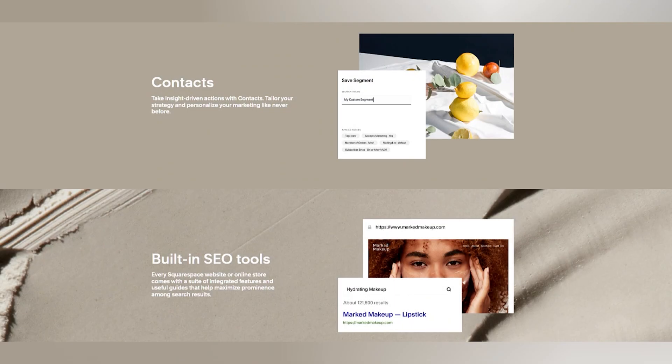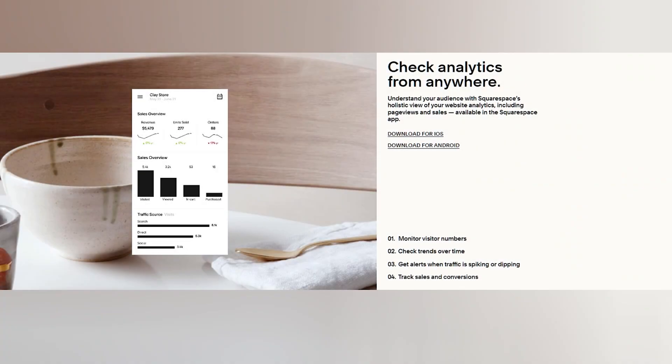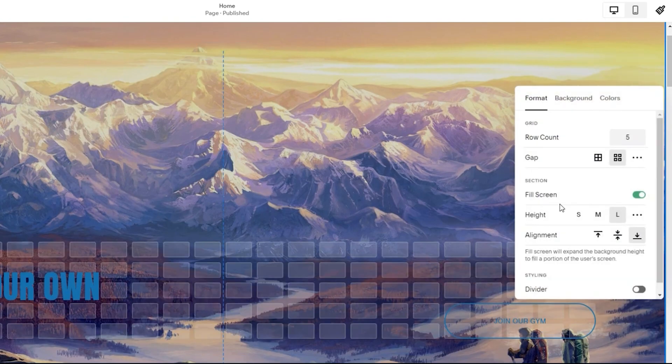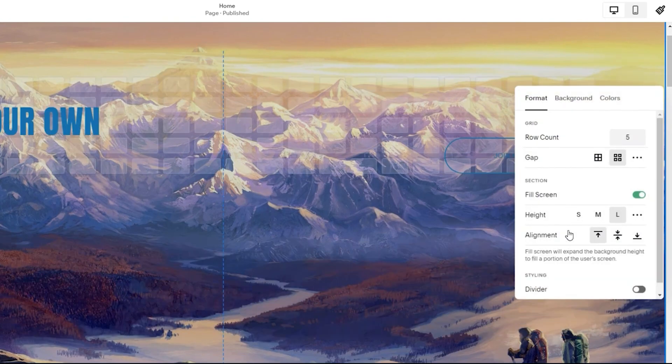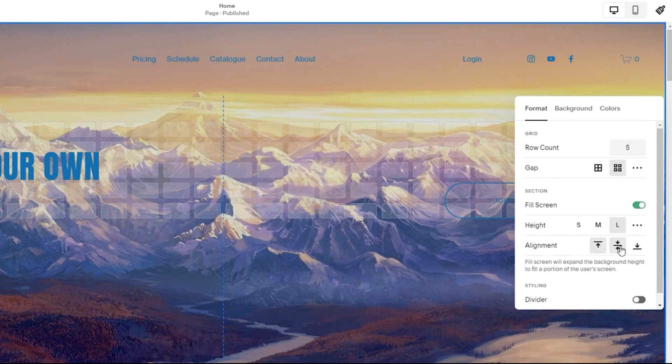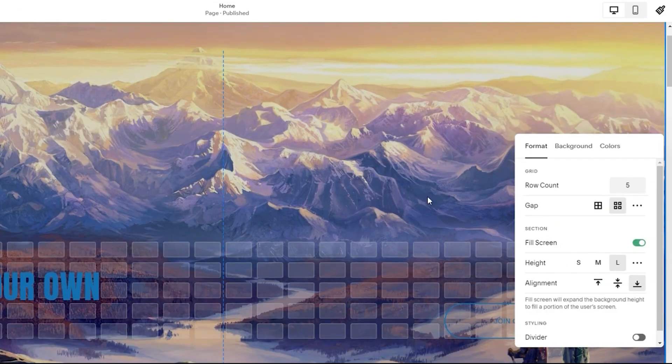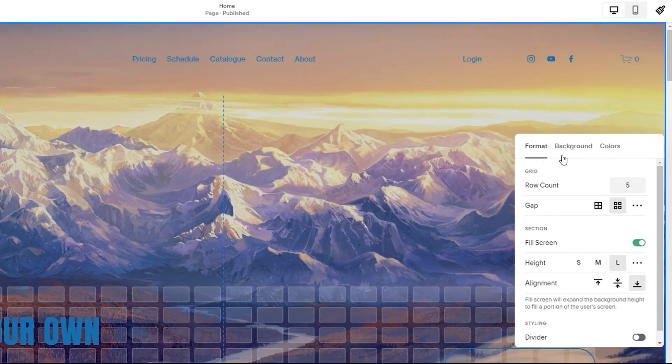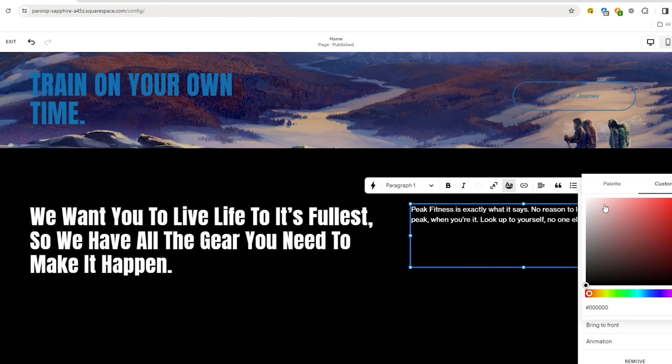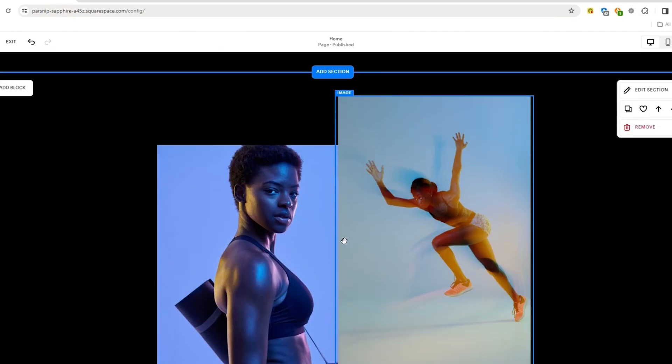Squarespace also offers built-in marketing tools such as email campaigns, SEO settings, and analytics, helping you track your site's performance. While Squarespace is visually stunning and feature-rich, it does come with a few limitations. For one, its third-party integrations aren't as extensive as WordPress. You're limited to what the platform offers, which might be a deal-breaker if you need advanced customization.